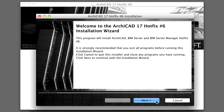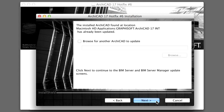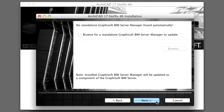Working in Teamwork requires that the BIM Server, the BIM Server Manager and all connected client ArchiCADs have the same build number. Please install this Hotfix on all other BIM Servers and ArchiCAD workstations as well. In our case, ArchiCAD has already been updated, so let's click Next to proceed. Before installing the Hotfix, we should make sure that neither the BIM Server Control Center nor the BIM Server Manager is being accessed by Remote Desktop, because both of these BIM Server processes will be shut down throughout the update. Let's click Next to proceed.